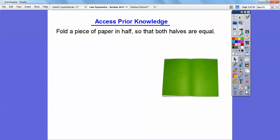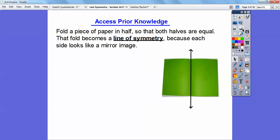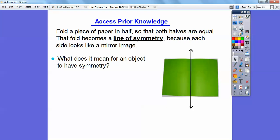Symmetry is easiest to explain if you fold a piece of paper in half so that both halves are equal. Here I have a green piece of paper and I folded it right here. That fold is called a line of symmetry because each side of the line is like mirror images of each other — they're congruent. This side is the same size and shape as this side. So if they fold right on top of each other, that fold line is called a line of symmetry.